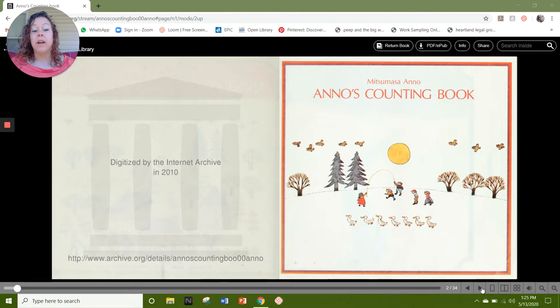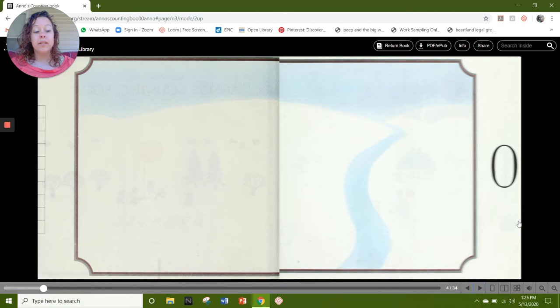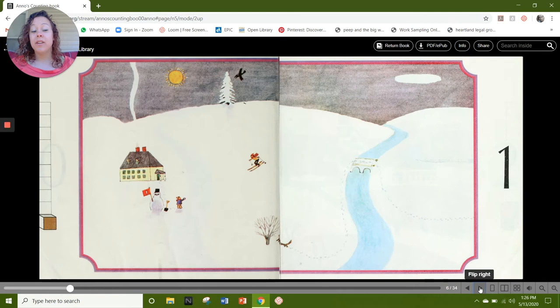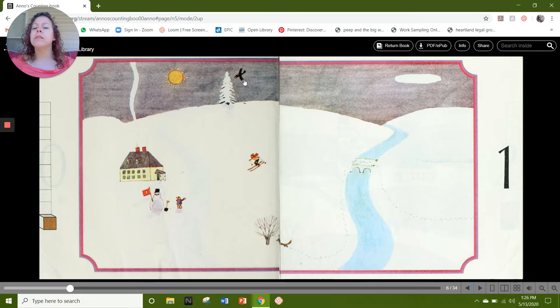Our first page is 0. We have our number 0. And over here we have cubes to represent the number 0. Our next page is number 1. Here's our number 1. Over here we have 1 cube. On the next page I see 1 sun and I see 1 bird. What else do you see that represents the number 1?